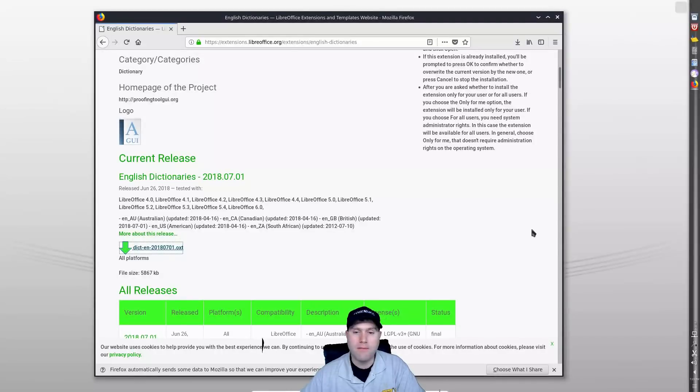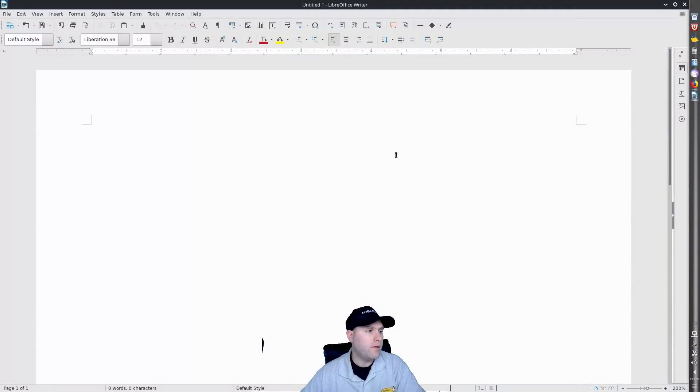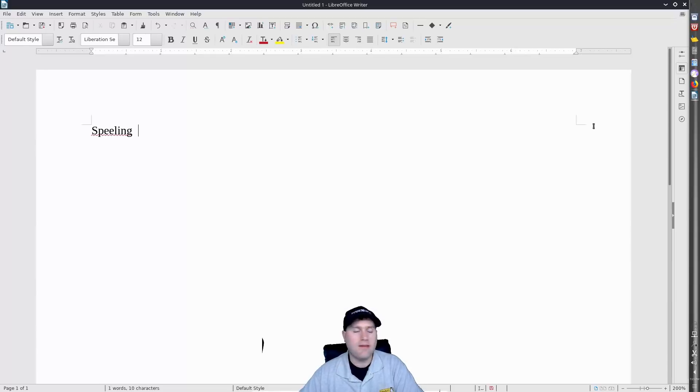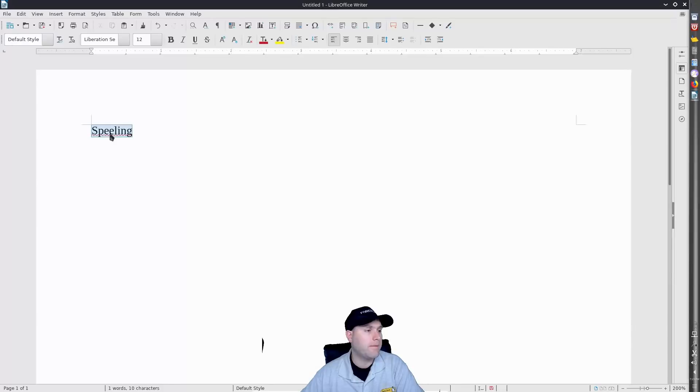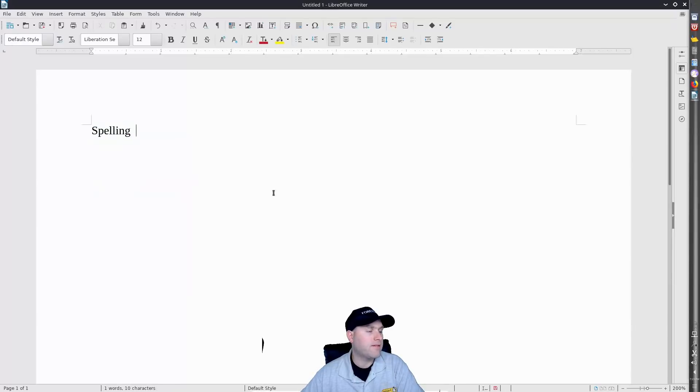So restarting this. Now if we go with spelling, now we can see that we have our little red underlining down here. So it is actually working. Then to right-click, find my correct spelling.